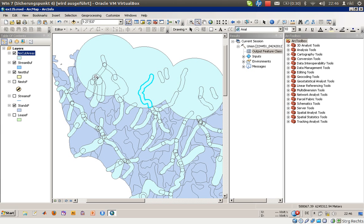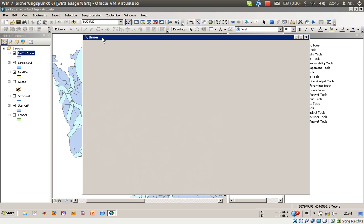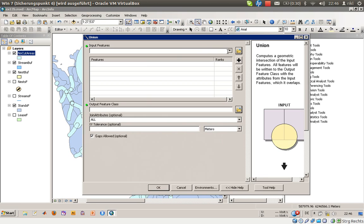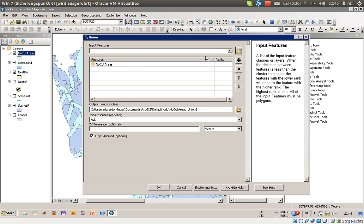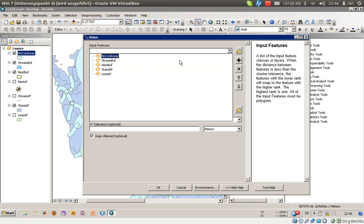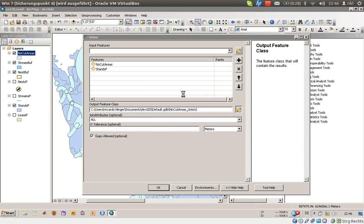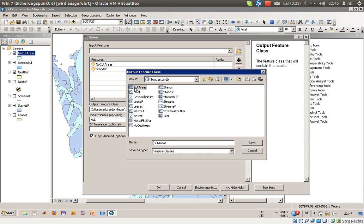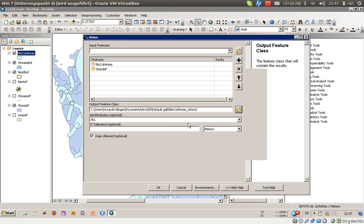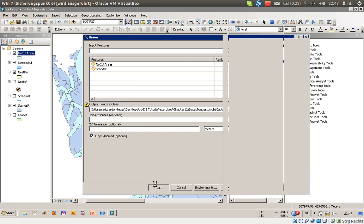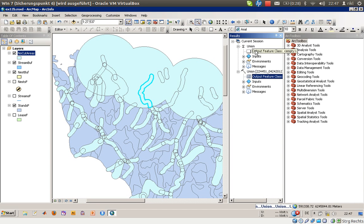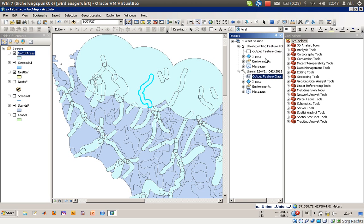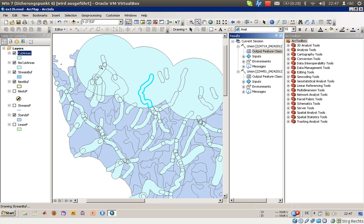So what we will need to do now is we will use these features or these geometries and the geometries from stands F to create a new union, which will then be asked for whether we can cut trees over there or not. So the input features are now no cut areas and stands F. We will store it here in our database and say OK. Union takes some time as well. So in this one we had about 2000 features. I am not sure how many of these features will be.